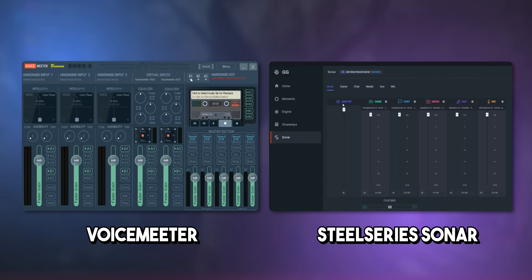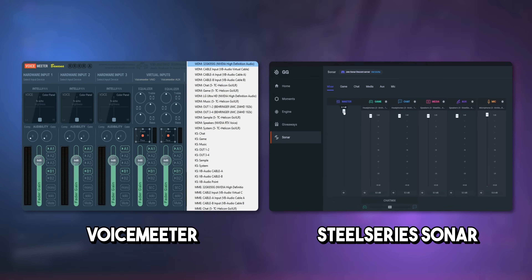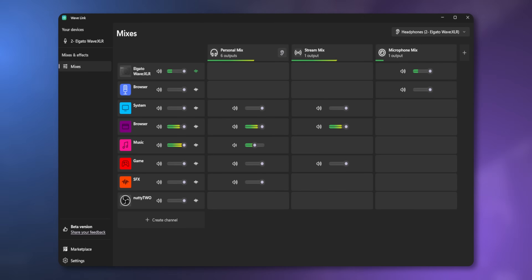I'm honestly shocked that they did this. A lot of you are probably using something like VoiceMeeter or SteelSeries Sonar, but let's be real — you're just pretending to like those options because they're free. Now that Wavelink is free, you don't have to pretend anymore. We can all agree that they're awful. In my opinion, this is going to be the go-to audio mixing software that every streamer is going to want to have in their setup. So I want to take you through a bit of a tour of how I have it set up in my stream, and then I'll give you my thoughts at the end.